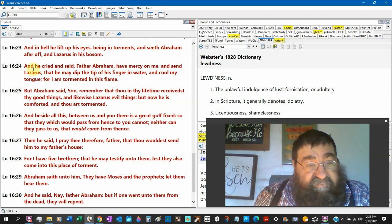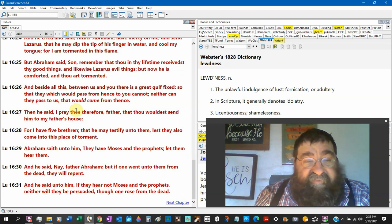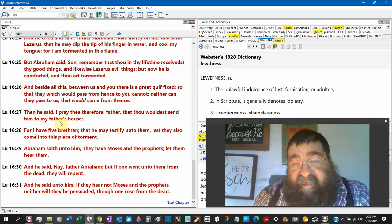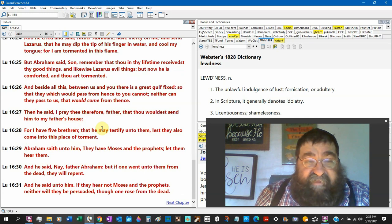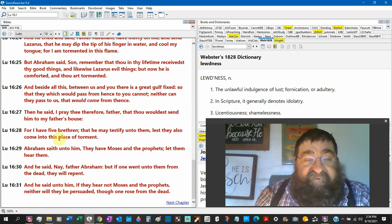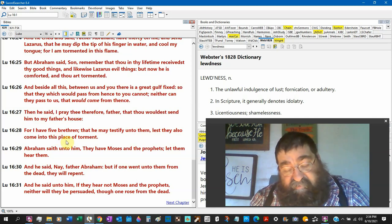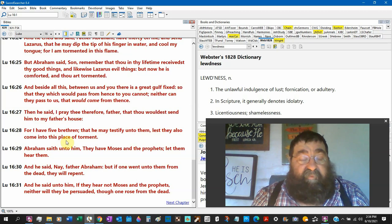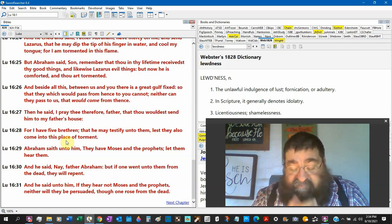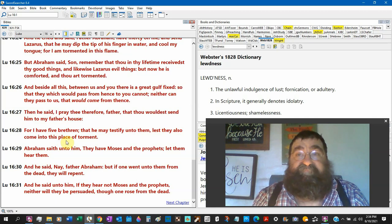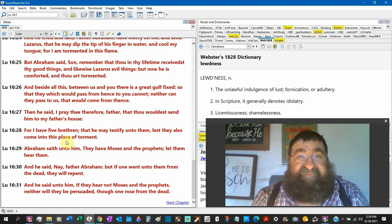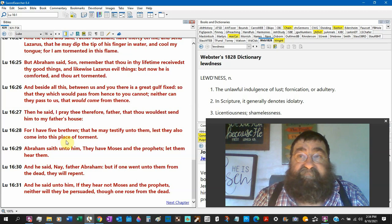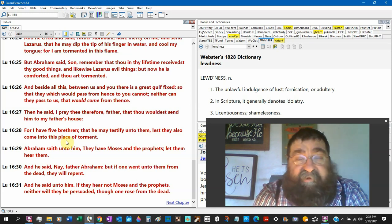Verse 27, then he said I pray thee therefore father that thou wouldst send him, again he's ordering lazarus through Abraham, to my father's house for I have five brethren, they may testify unto them, lest they also come to this place of torment. You know what else that rich man wants, who had the money, who had the fame, who had easy living, had the good things? He's in hell, he has nothing. In hell he is naked. You may have dressed him up for his tomb, but he ain't dressed up in hell. He ain't relieved in hell, he wants a drop of water.